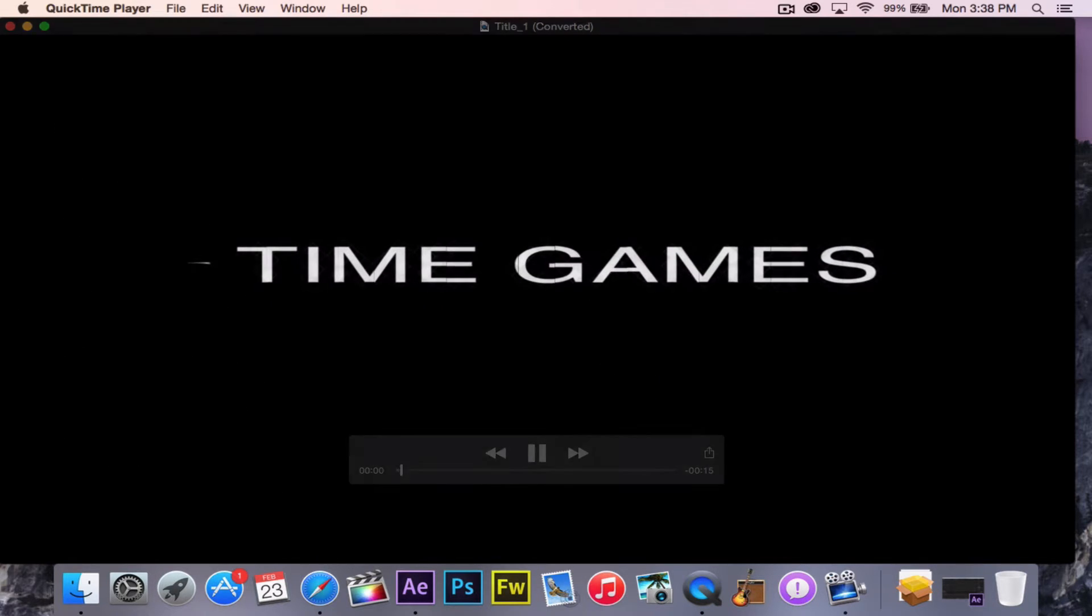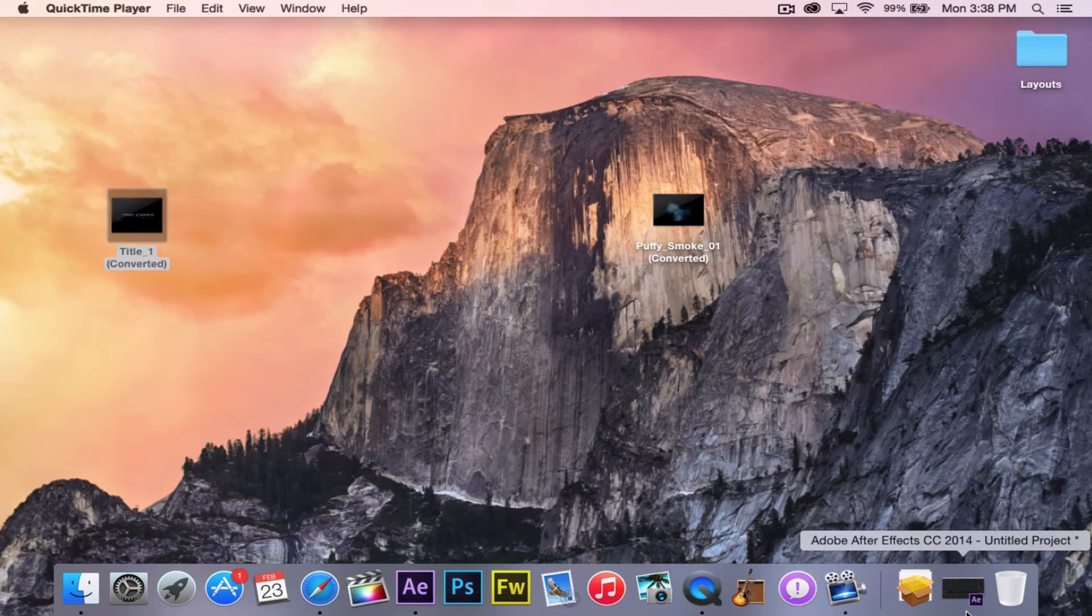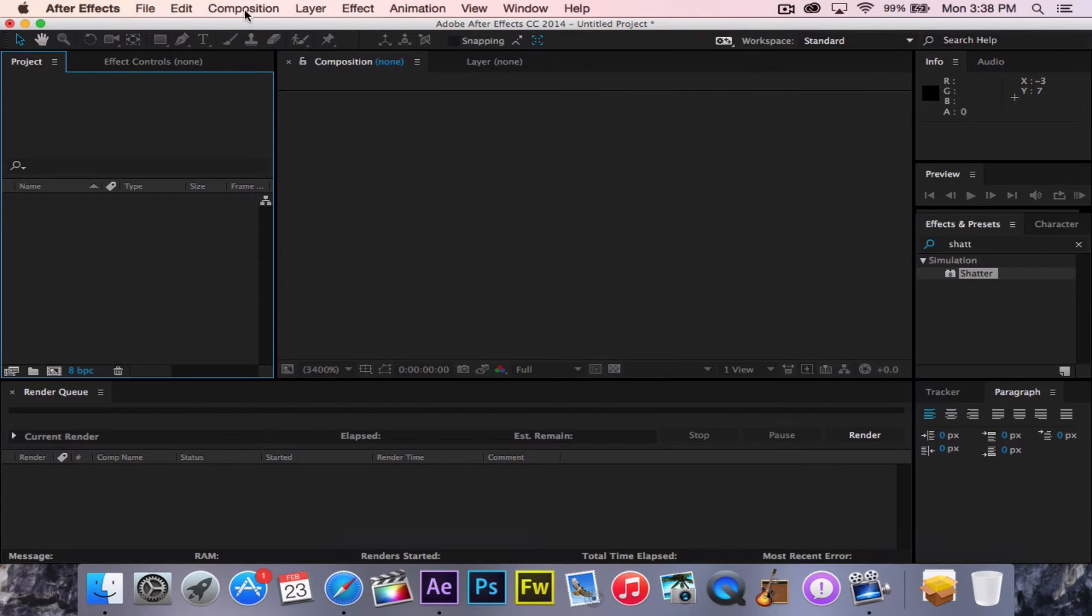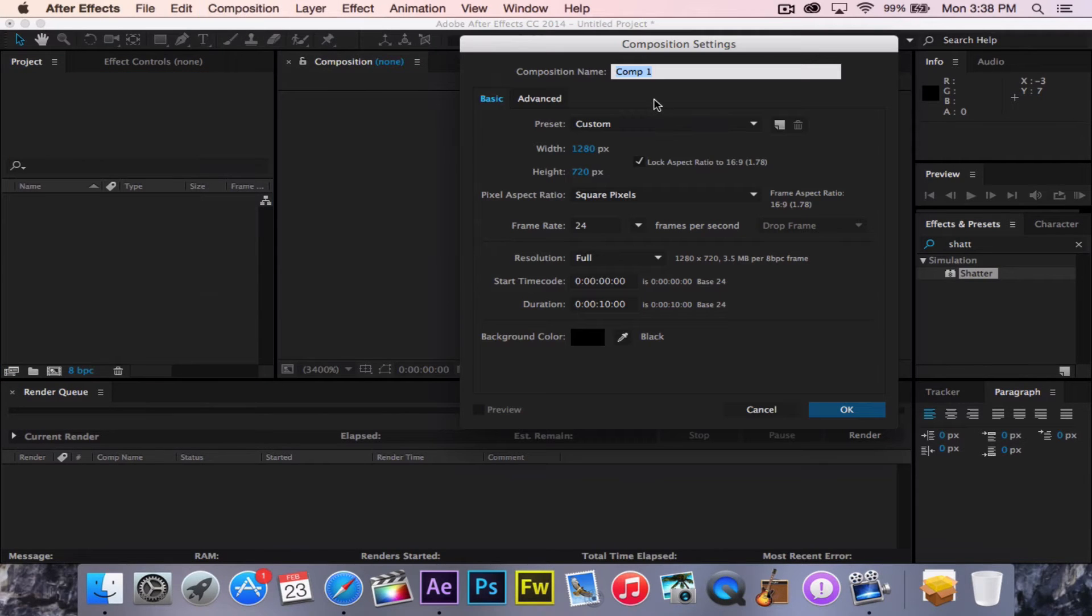That looks very nice. Okay, so here we go. So what you're going to start off, you're going to go Composition, New Composition.